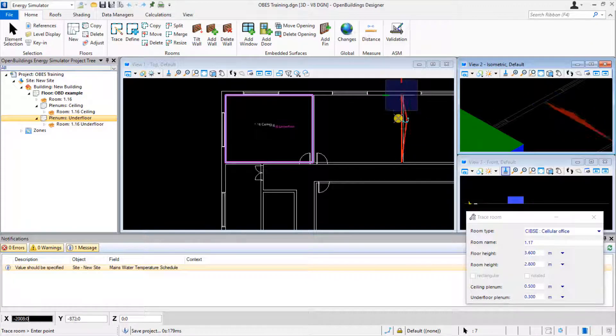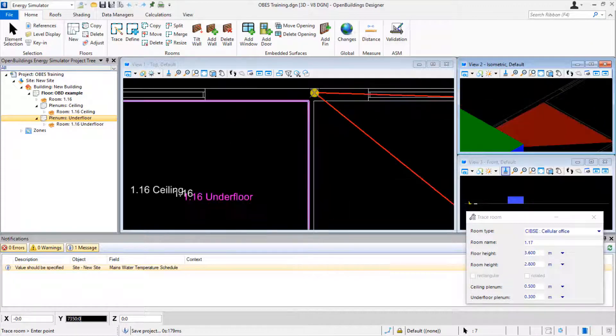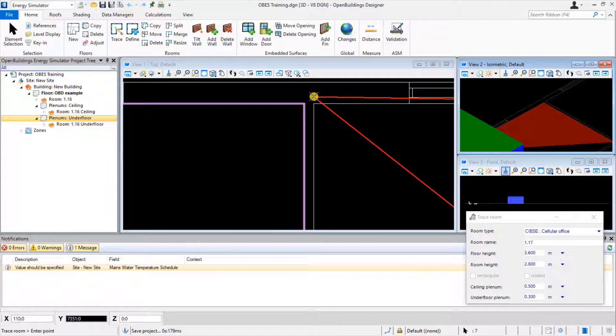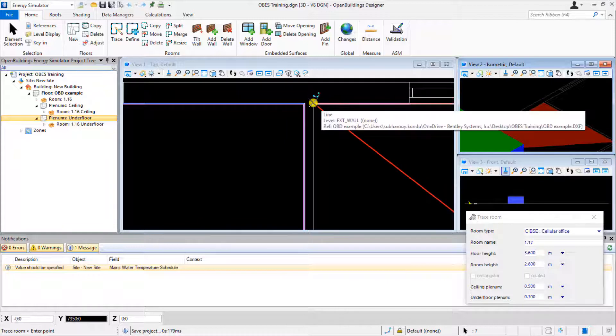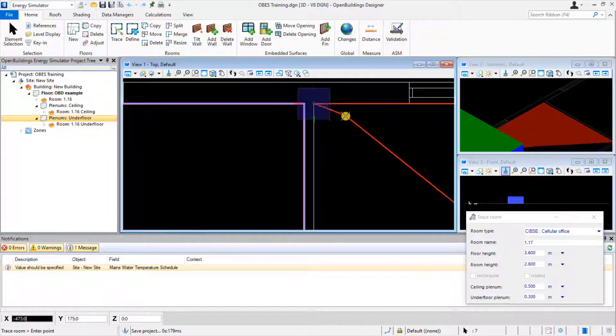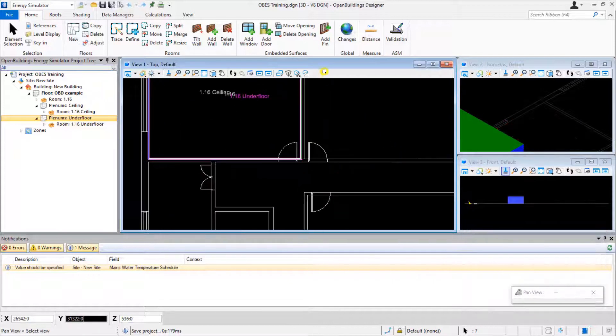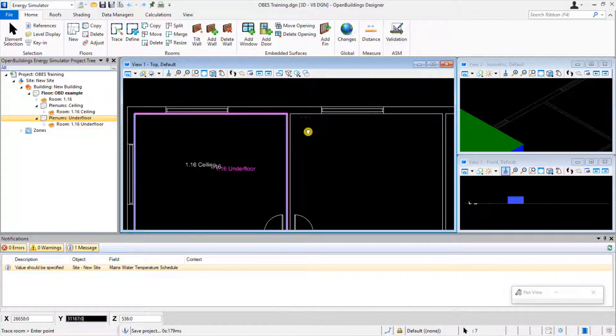As our view of the next point is obscured by the adjacent room, we can continue tracing in view 1. Simply move the mouse focus to view 1 and then left-click on the remaining corners to complete.